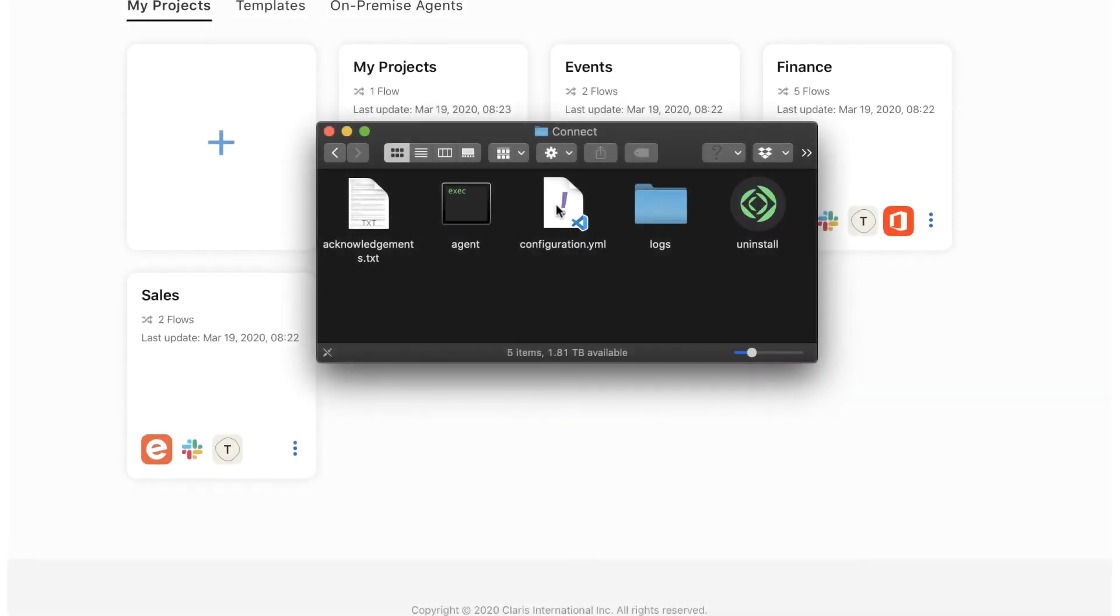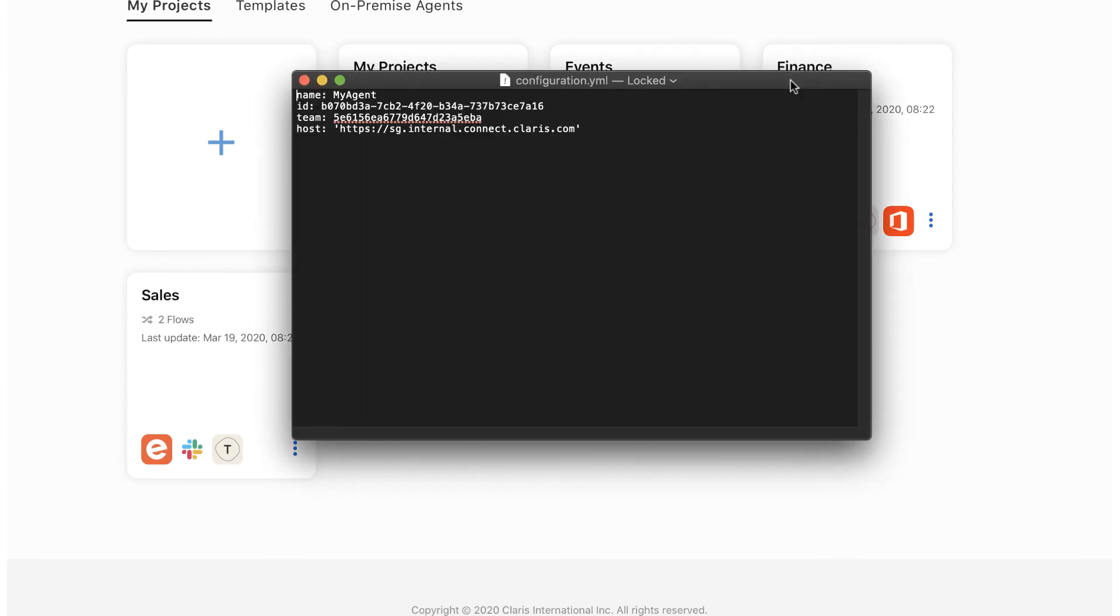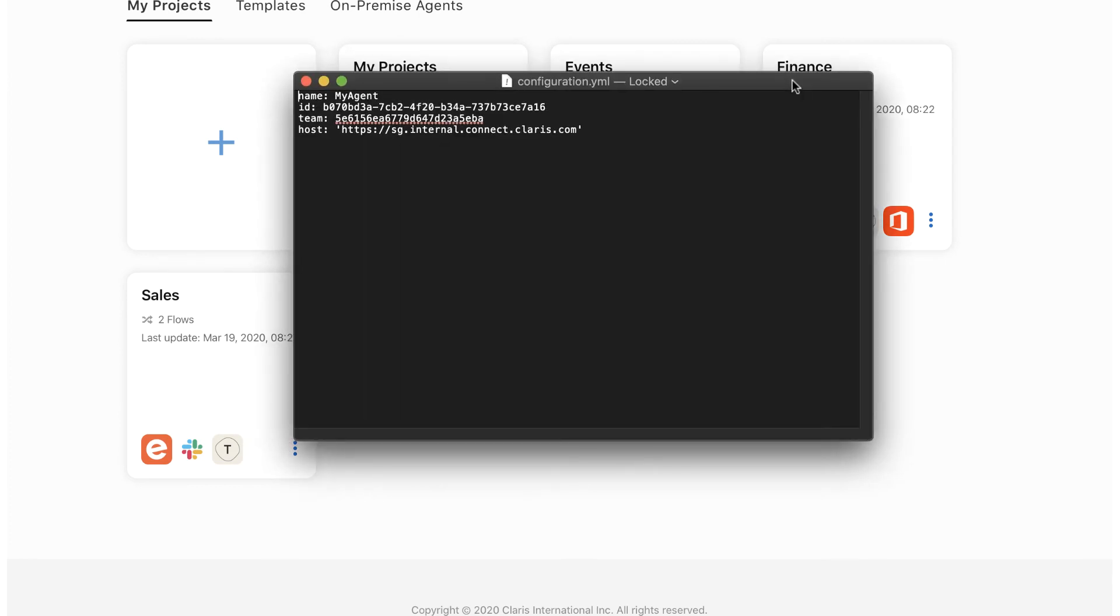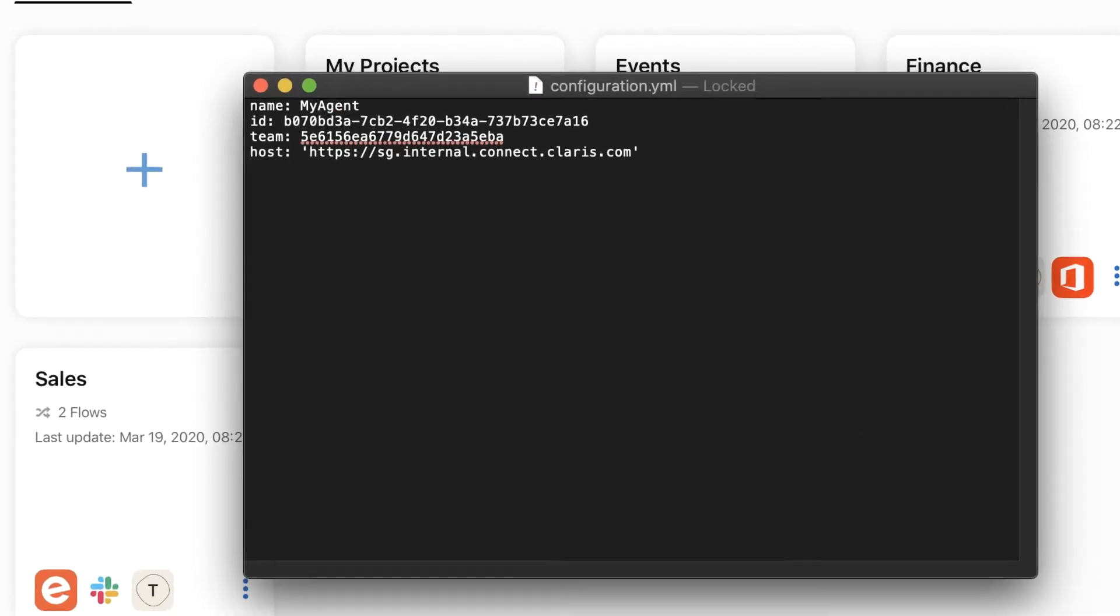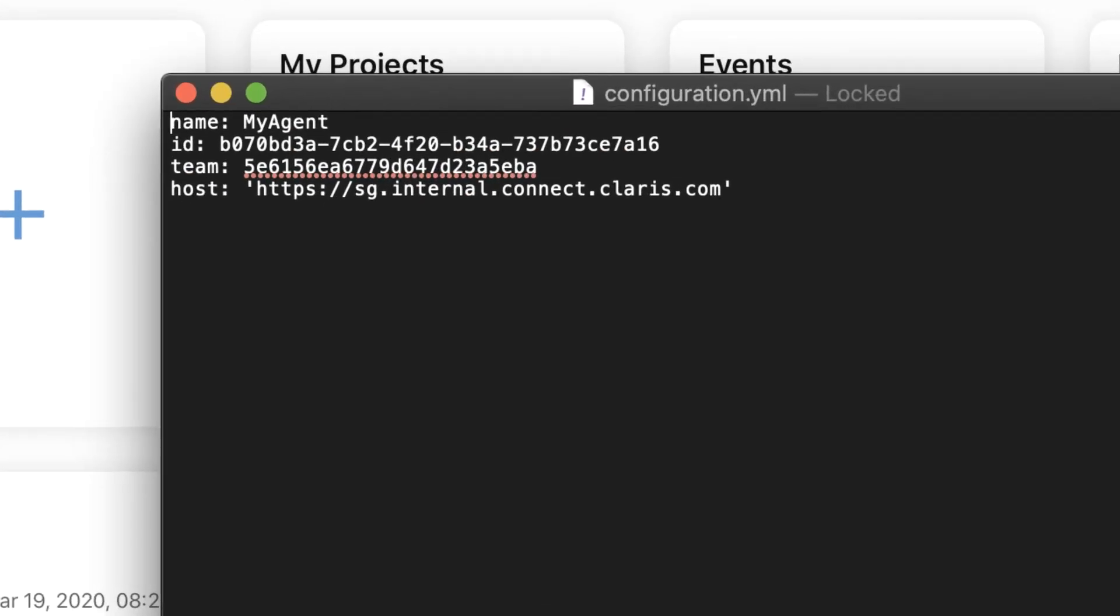A configuration file is created in the installation folder as part of the on-premise agent install. It includes some default information that is generated by the installer. In most cases, this default information should not be altered. However, you will need to modify the configuration file to include information about the data sources that you wish to connect to.